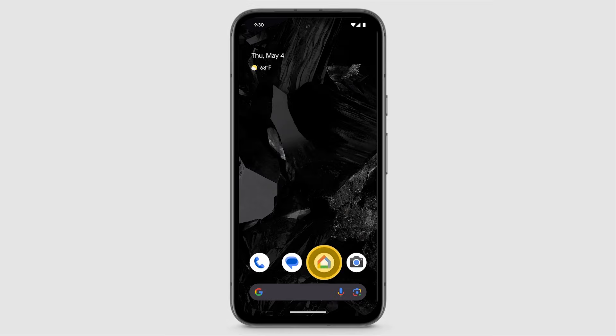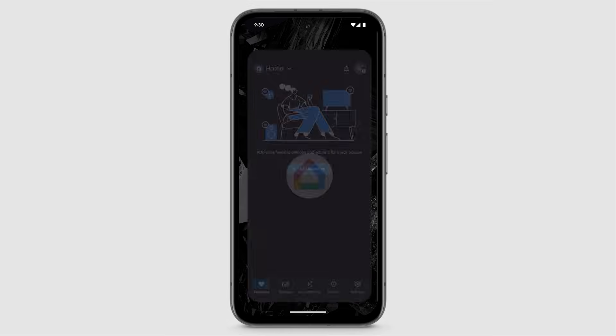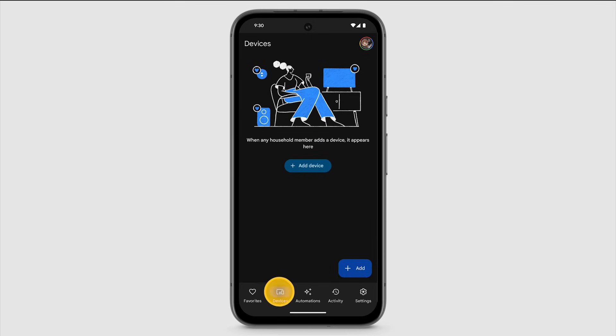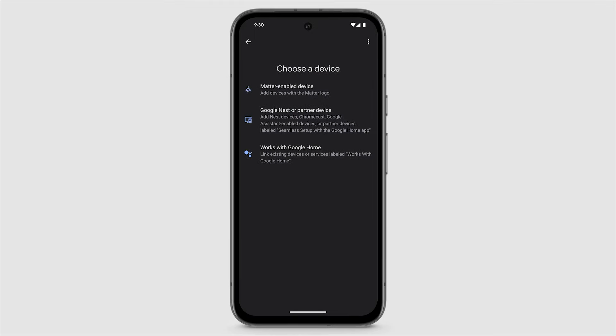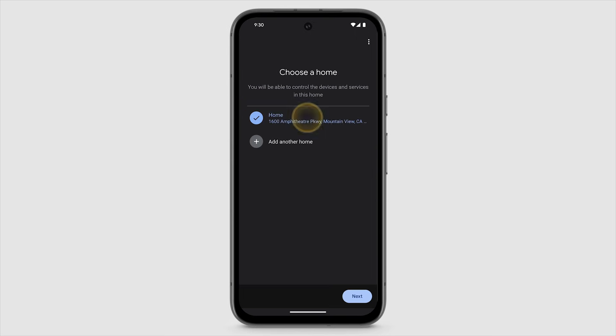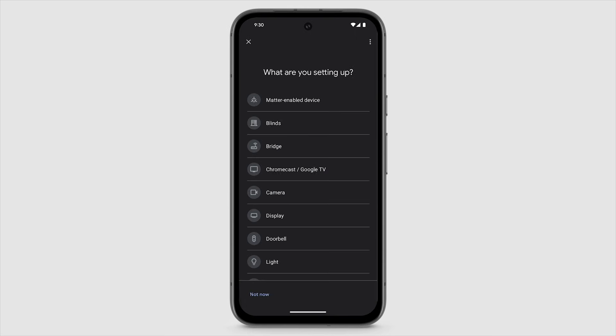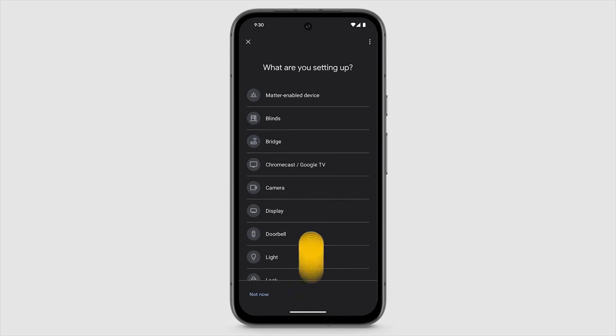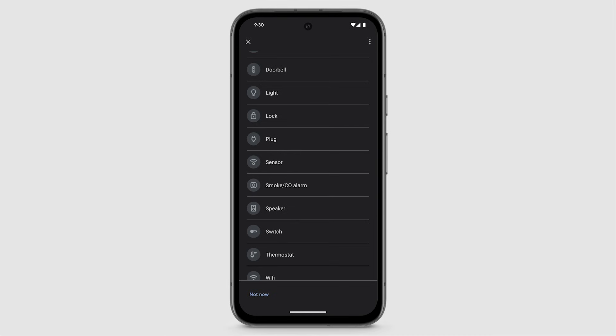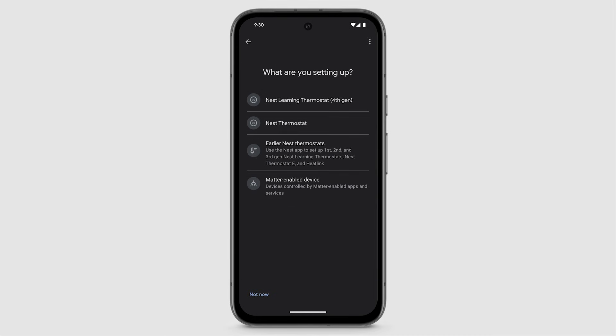Open the Google Home app, tap Devices, tap the Add Device button, tap Google Nest or Partner Device. Select your home, tap Thermostat, then tap Nest Learning Thermostat 4th Gen.